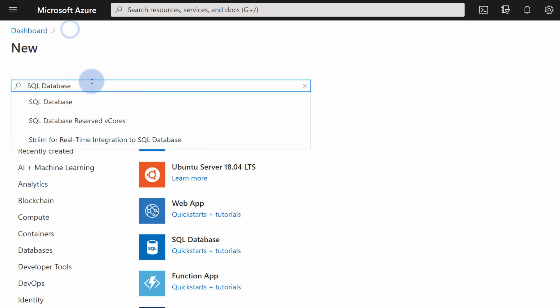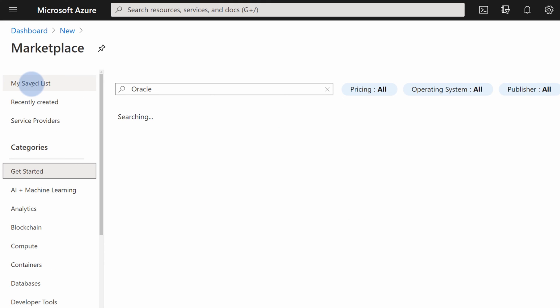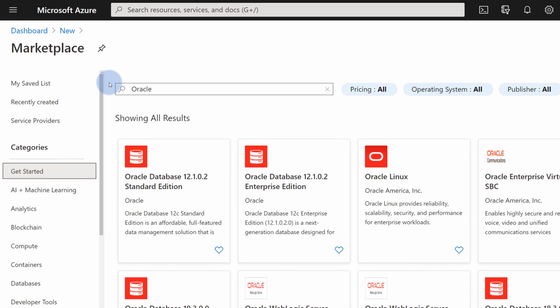You can also go back and search, for example, for Oracle. In here, you will find a lot of templates by Oracle company for their database services. So in just a couple of minutes, you can very easily provision Oracle database, or maybe Oracle Linux. There's quite a few solutions available in Azure Marketplace, prepared by major vendors that take advantage of Azure services.